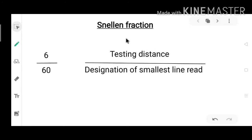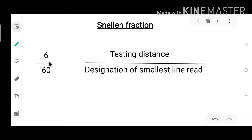Now let us discuss in detail about the Snellen fraction. Let us take the example 6/60 and see what the numerator and denominator represent. The numerator 6 is the testing distance, and it will always be 6. This is because visual acuity needs to be tested at infinity, and in a clinical environment 6 metres is considered optical infinity. If we cannot place the chart at 6 metres, we can place it at 4 or 3 metres — then the numerator will be 4 or 3 — but finally for standardisation we convert it to the 6-metre equivalent.